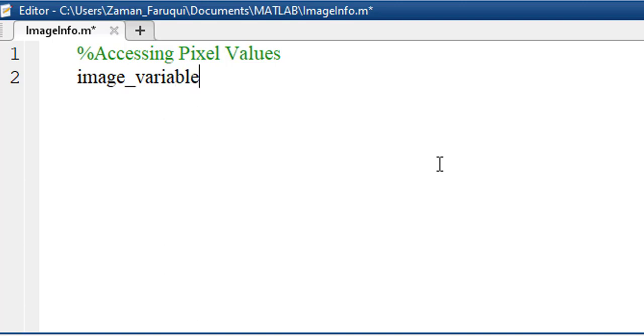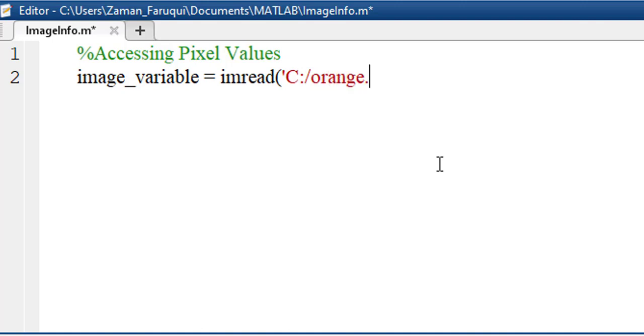Let's take a variable named image_variable and load an image inside this variable using imread function. We need to convert this image into a grayscale image.